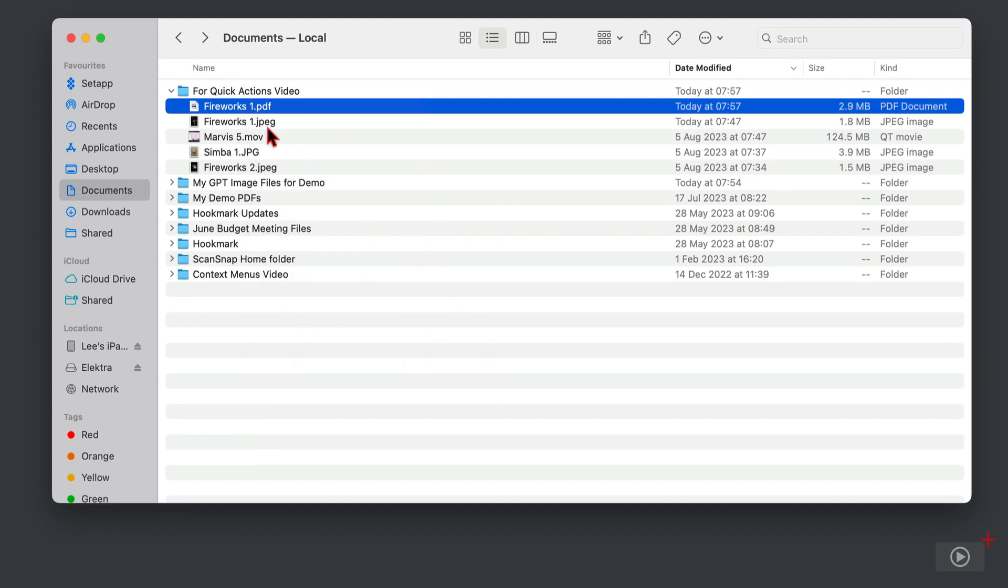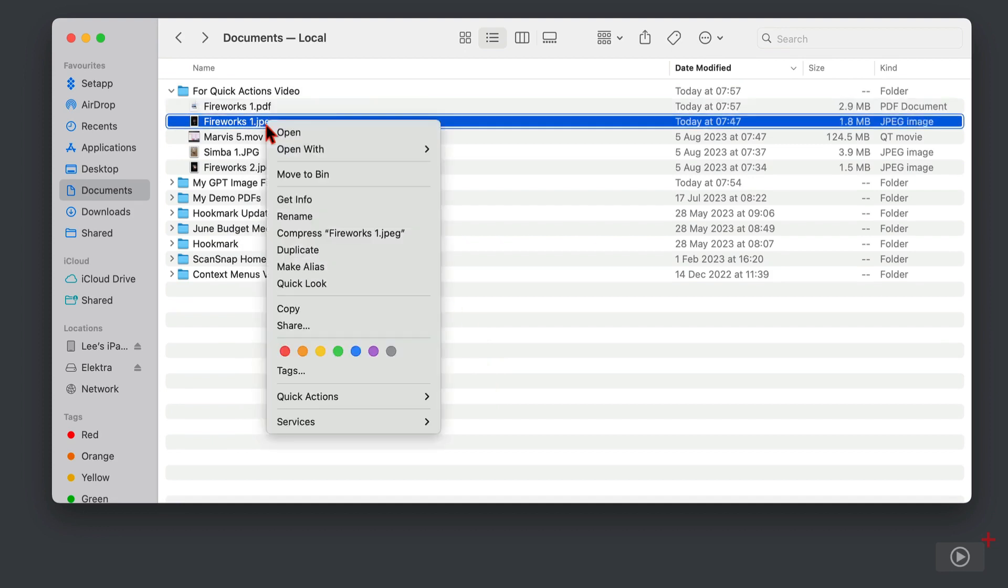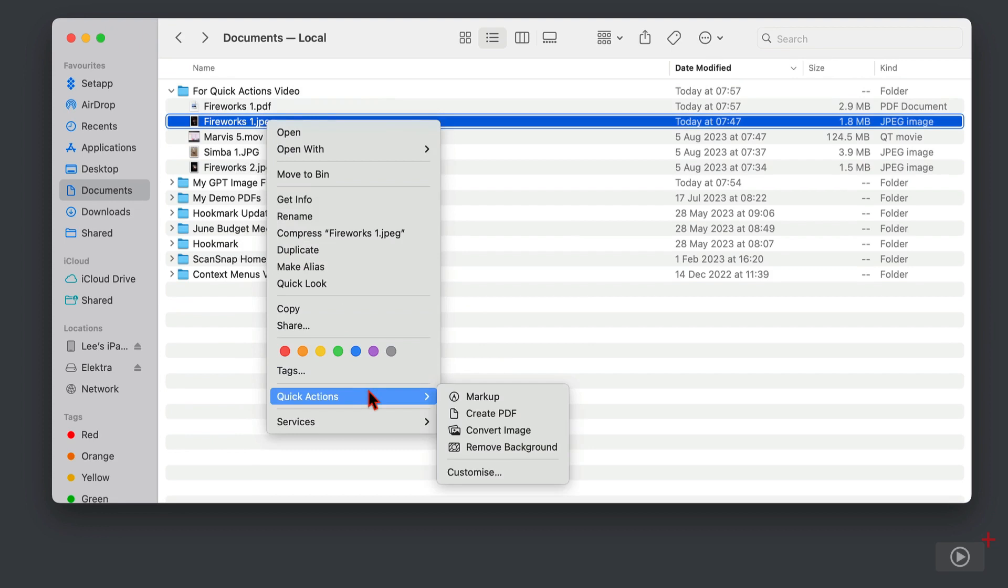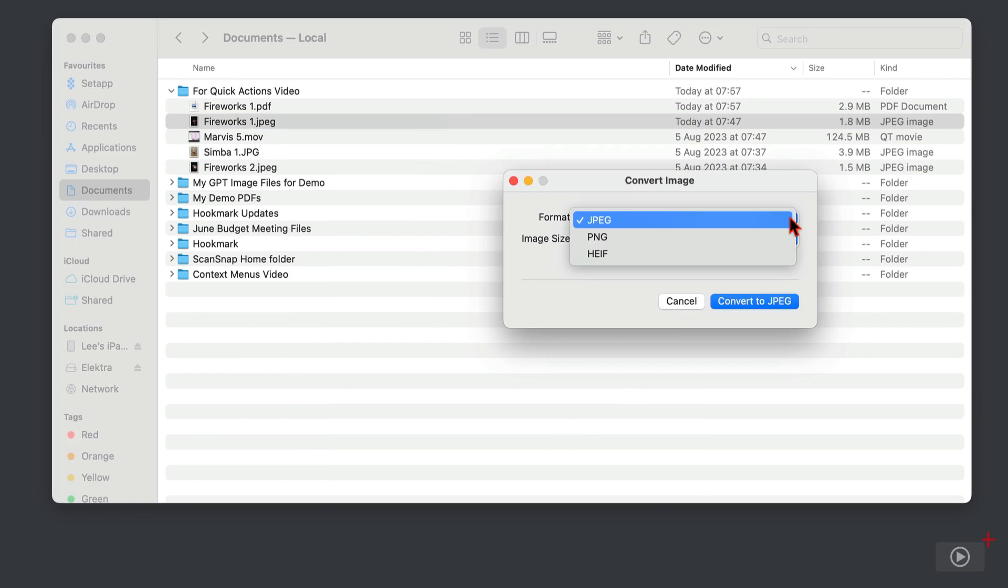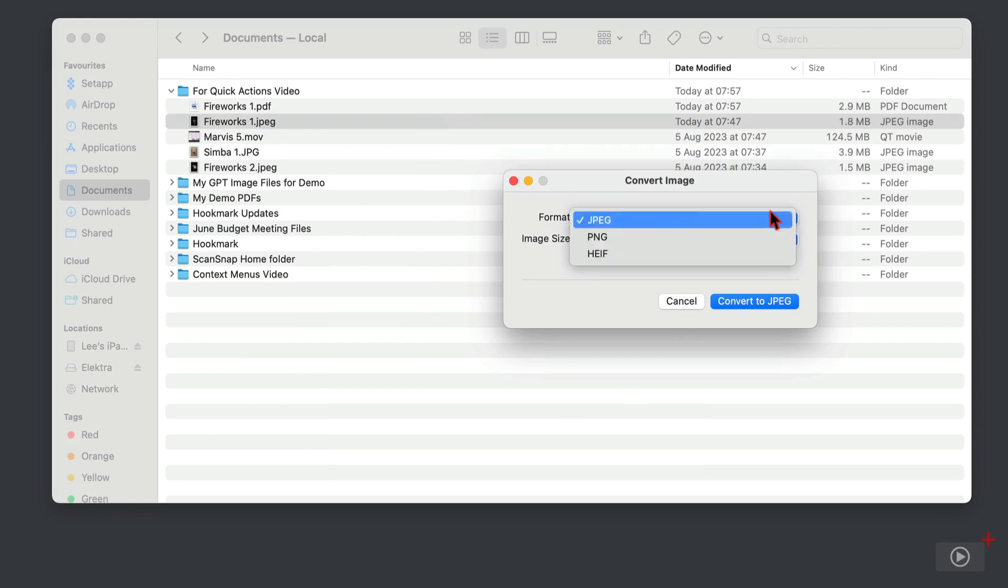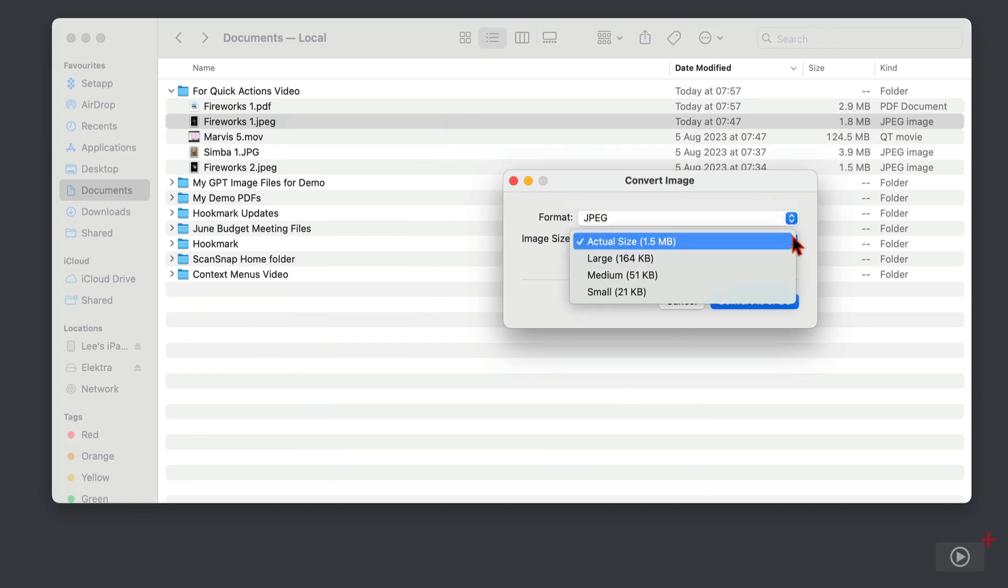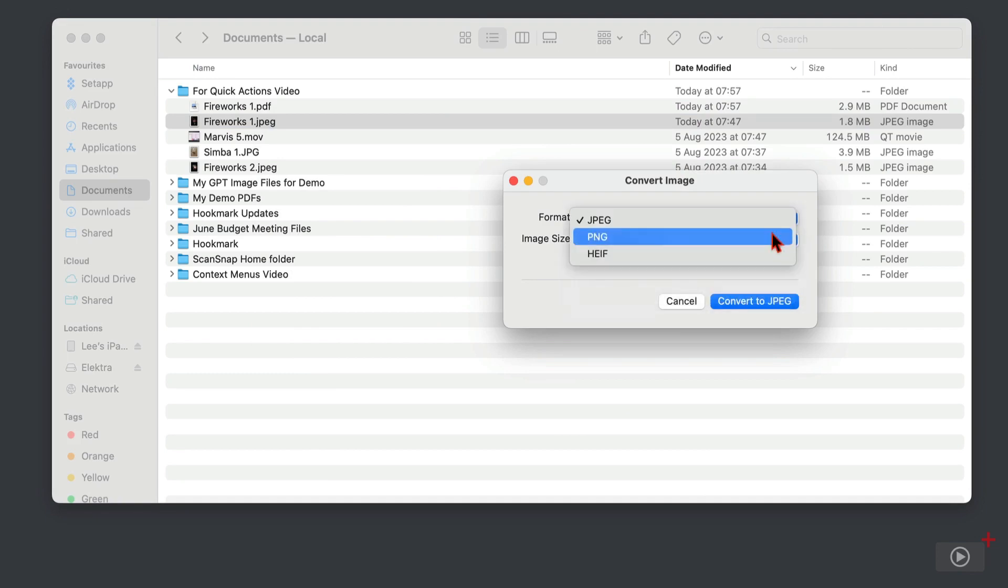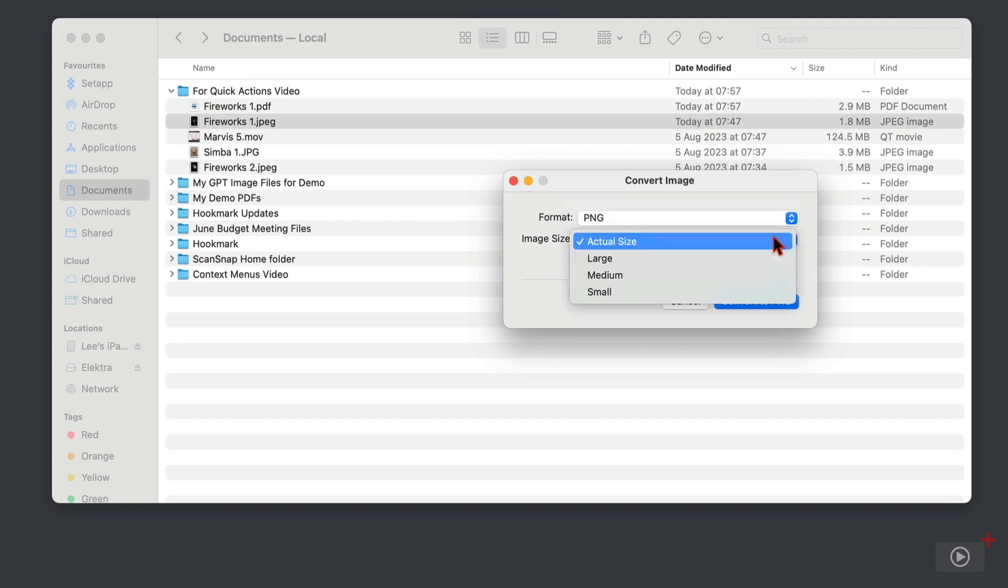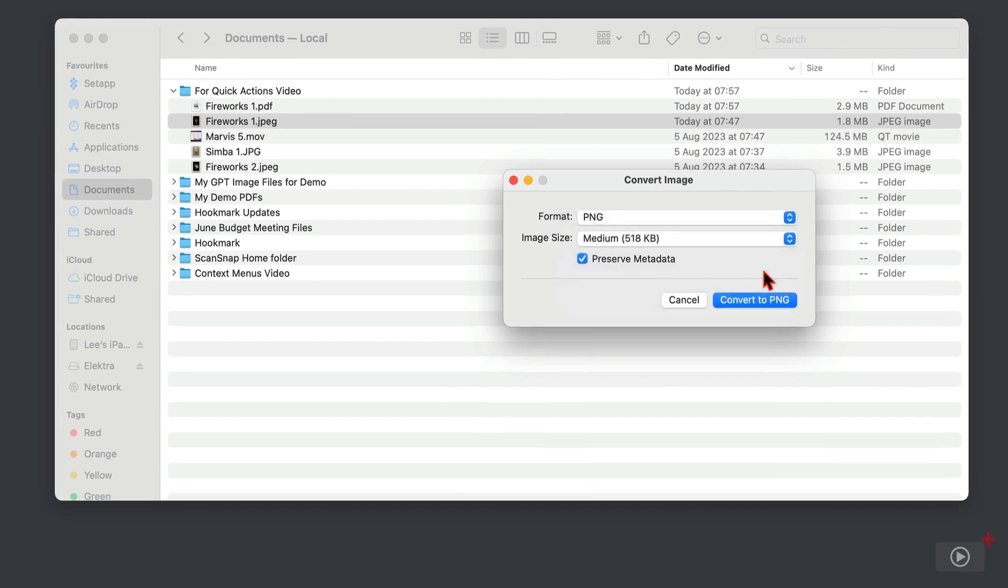And next I'm going to go back to selecting an image file and come down, because we can also convert images quickly and easily with Quick Actions. At the top here we can change the format, and then below that depending on the format that you've chosen of course you can change the size. I think I will convert this one actually. Let's make it a PNG and size wise let's make it a medium file.